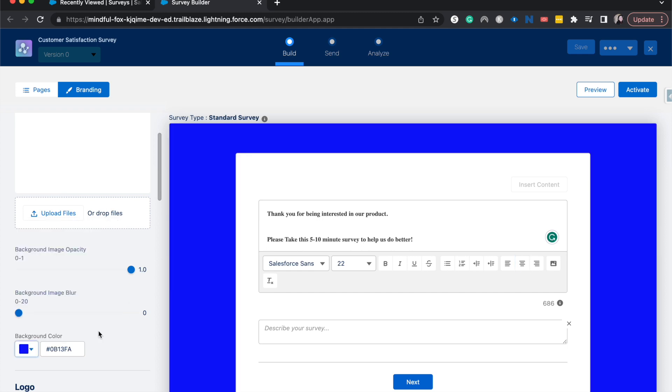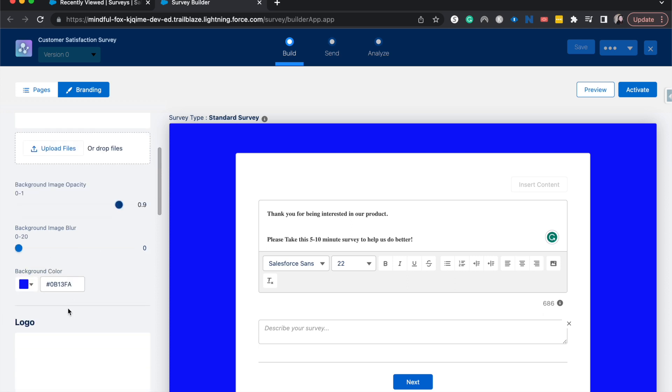I'm going to click there and now that's a little bit bright, we can change the opacity. If we were going with a file picture, the opacity would make it a little bit more reserved of a color or a background image. We could also do a blur.